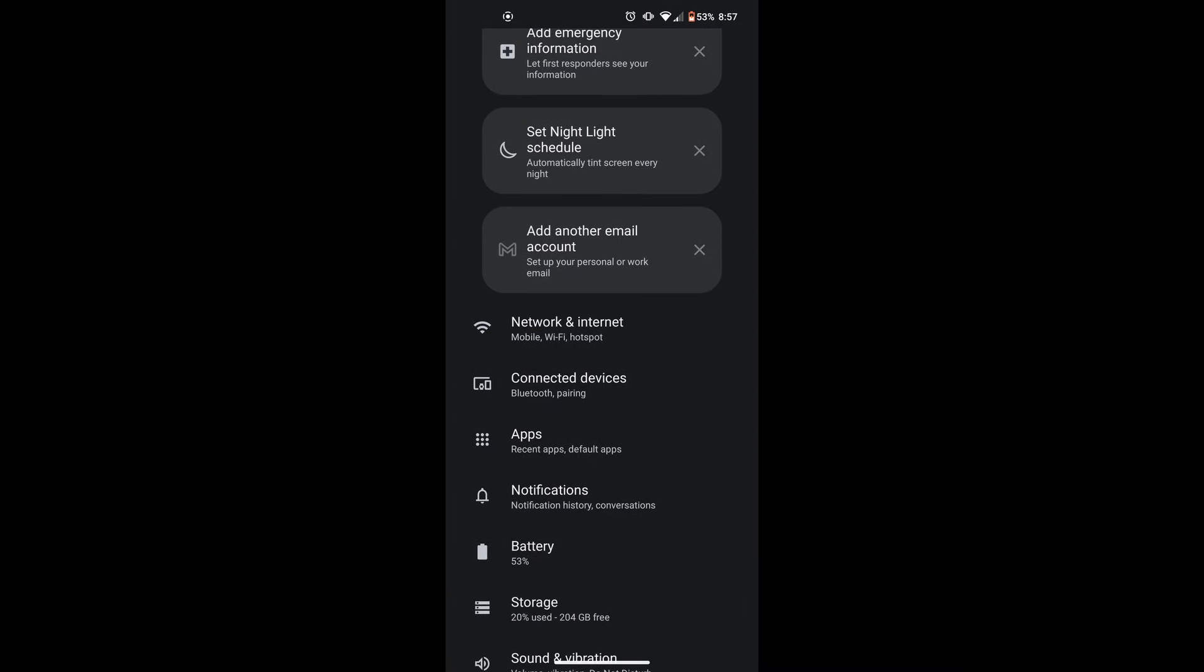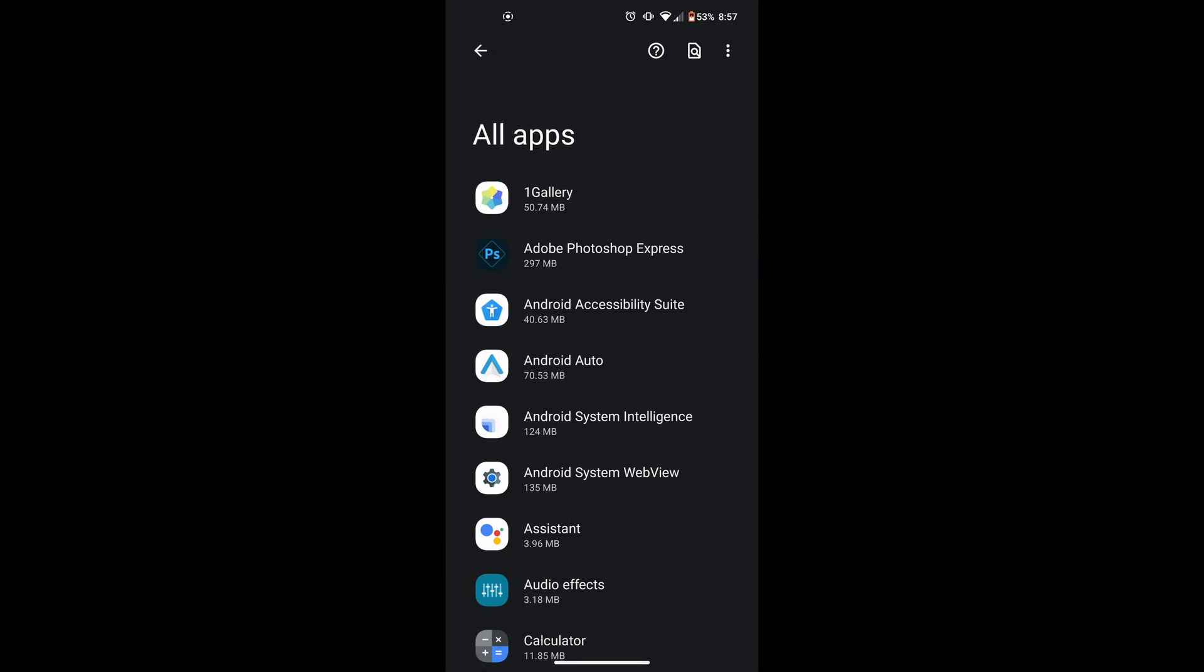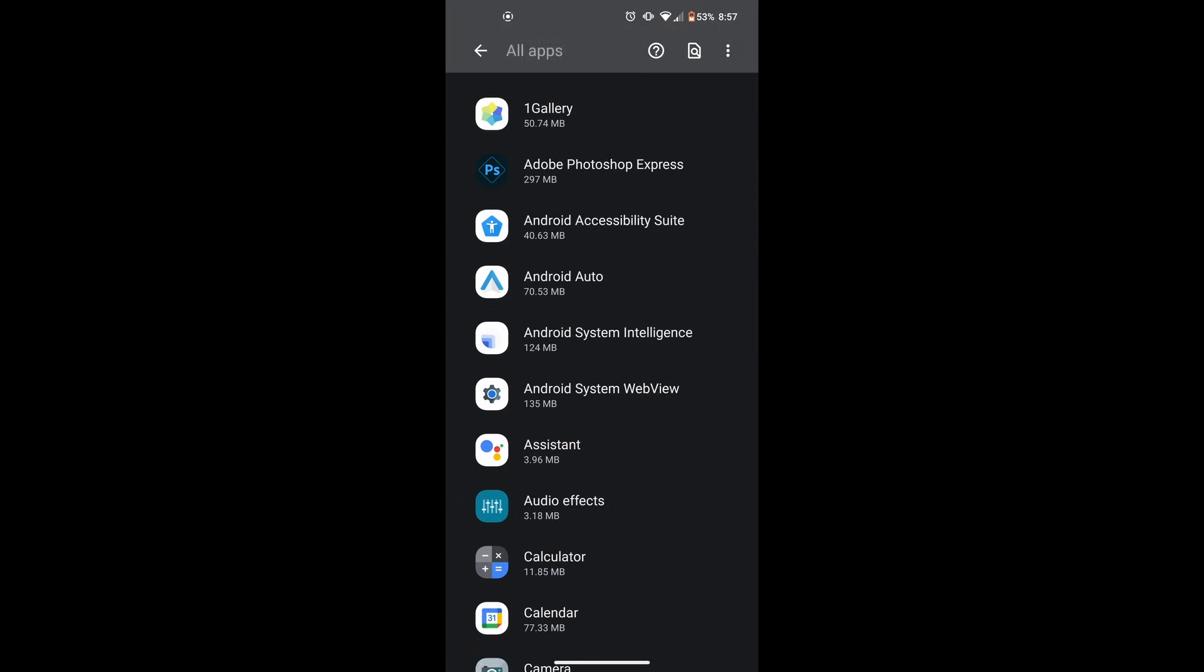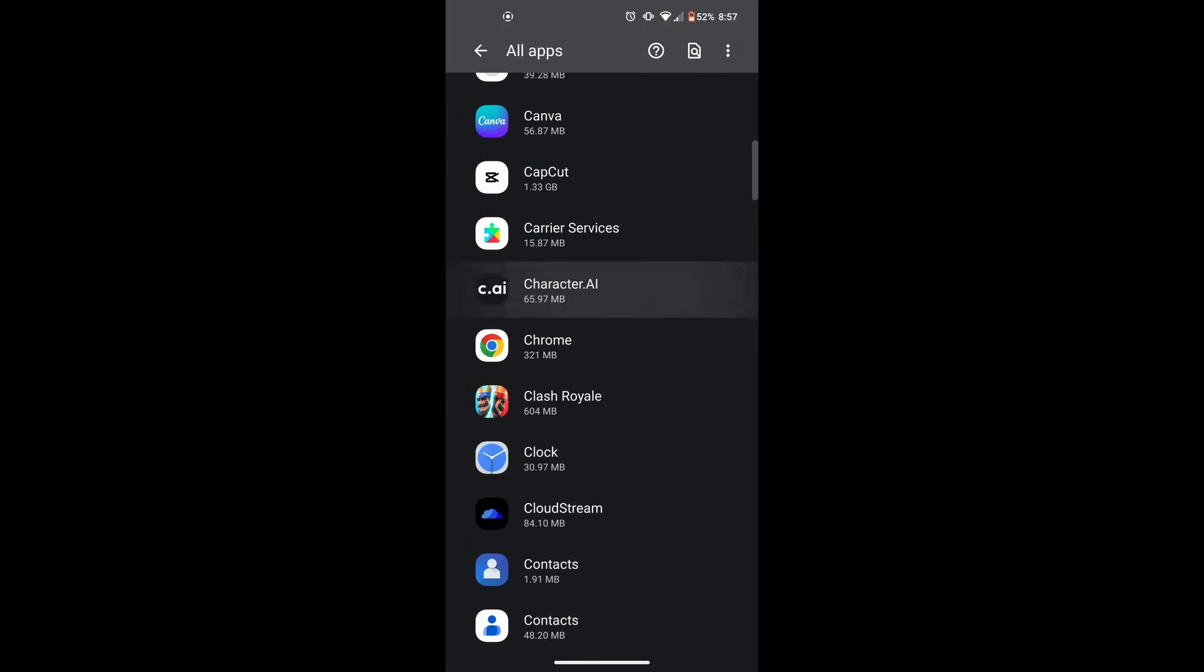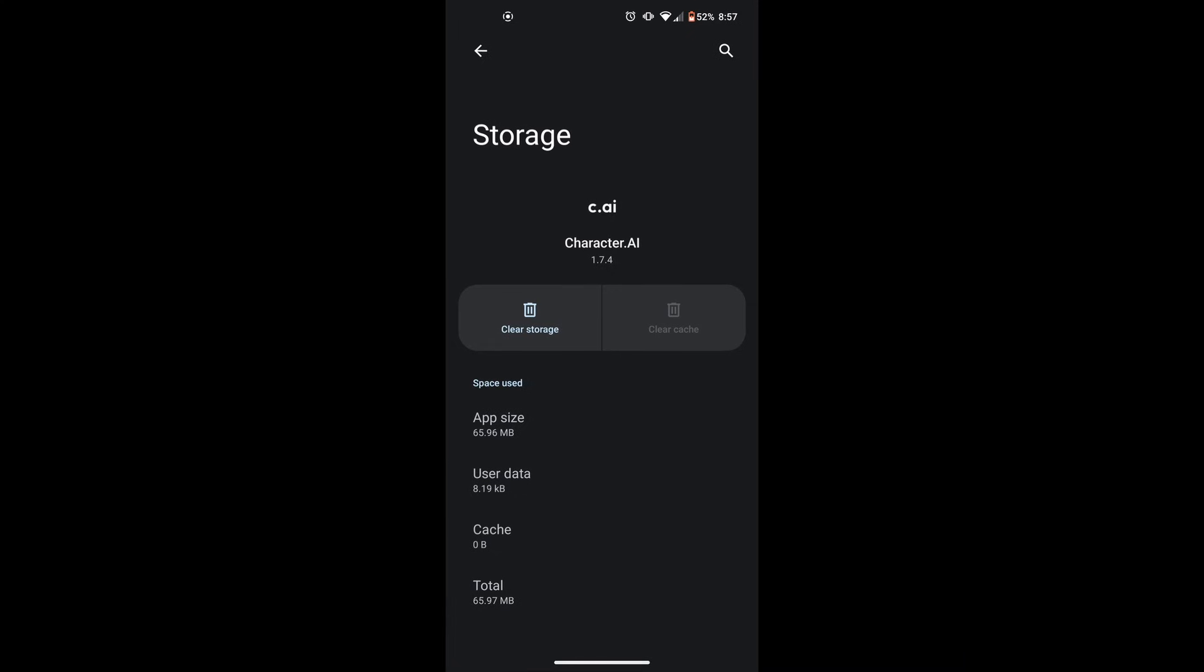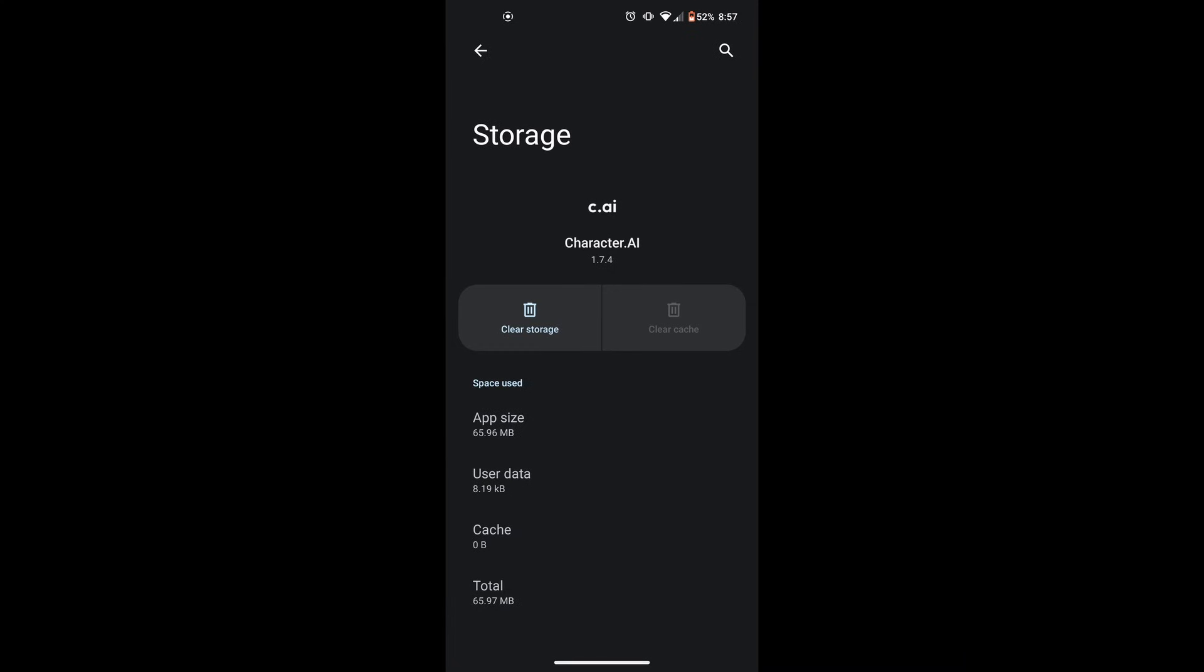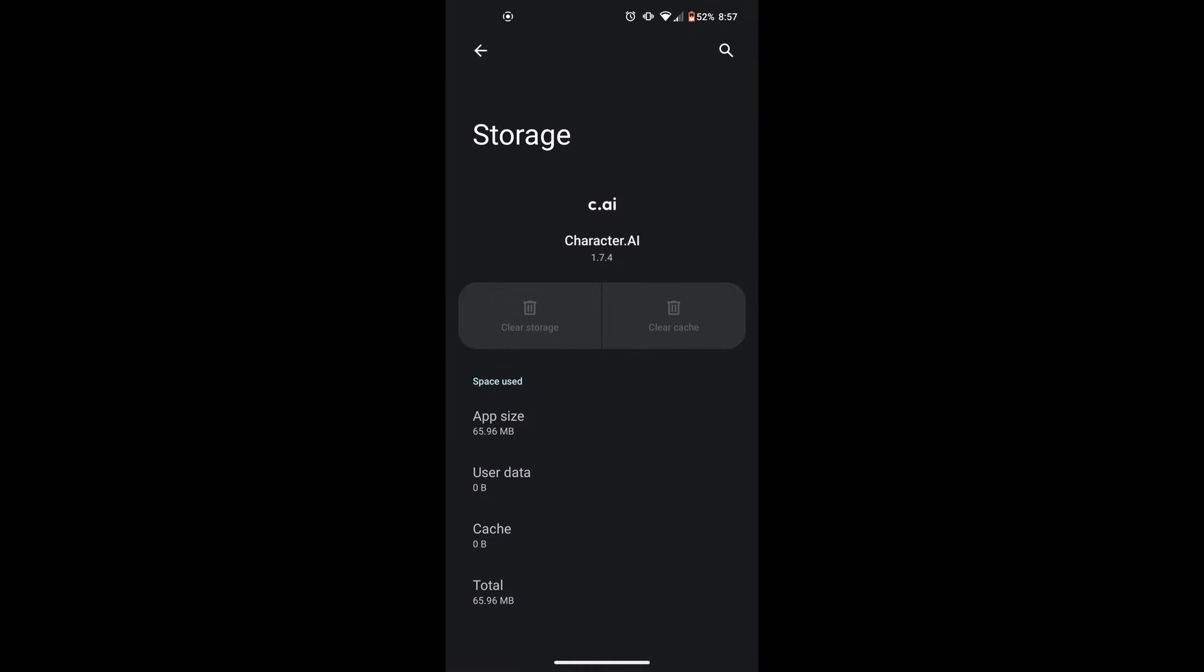Navigate to the settings app on your Android device. Select apps. Locate the Character AI app and click on it. Select storage and cache. From here, clear the cache first, then clear data.